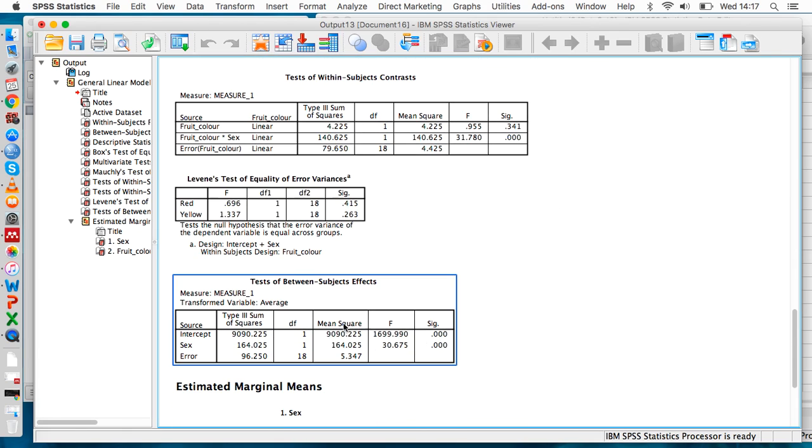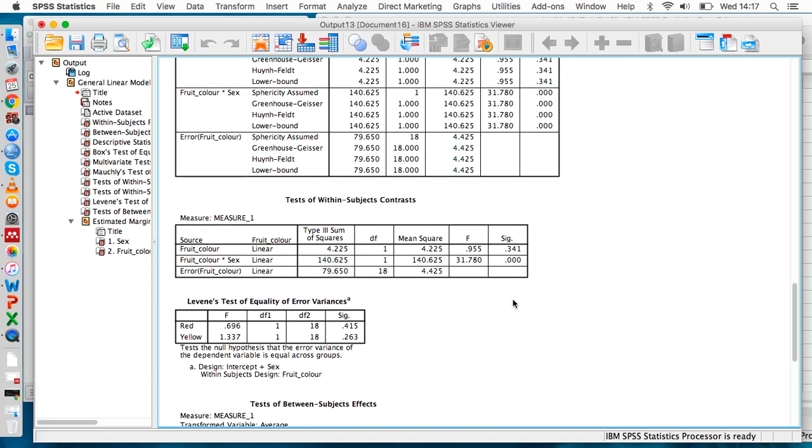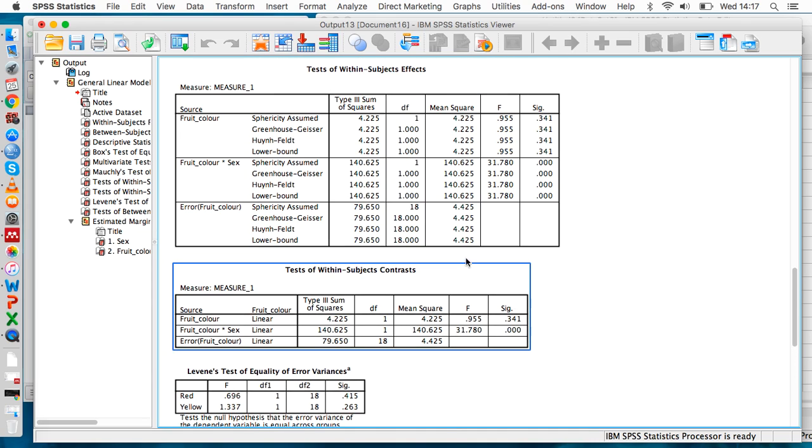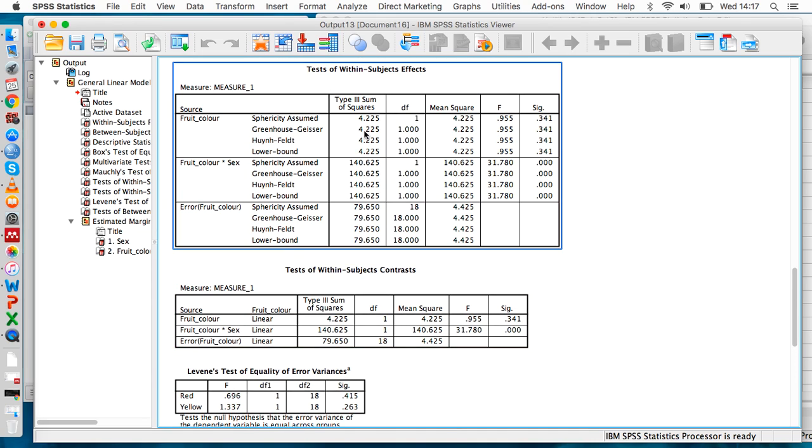However, if we look at the tests of between subjects effects table, we can see that there was a significant main effect of sex, because this number is below 0.05. And if we go back to this table again, we can see that there was an interaction between fruit color and sex.